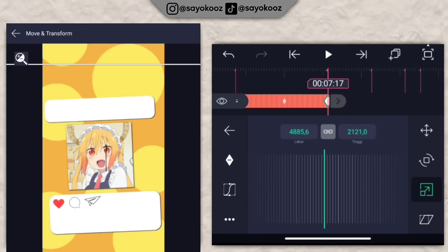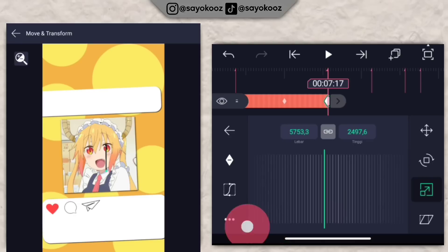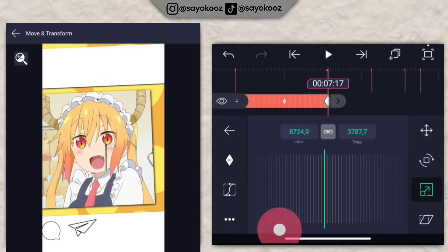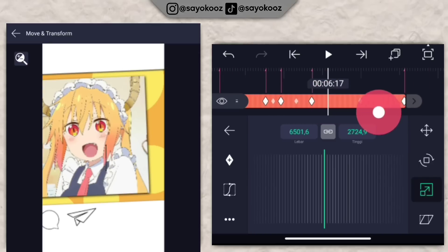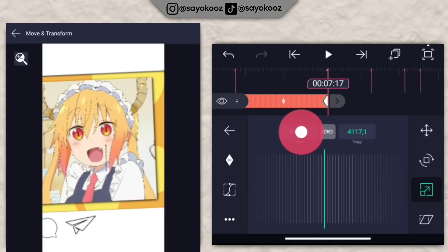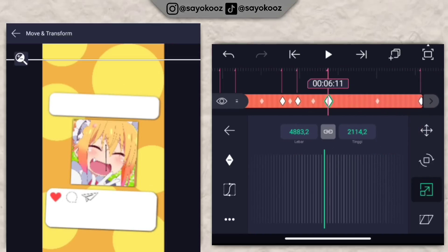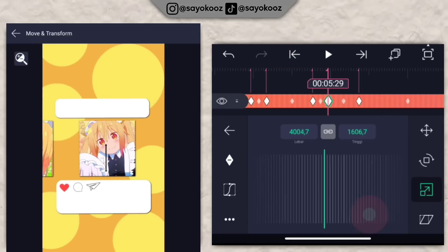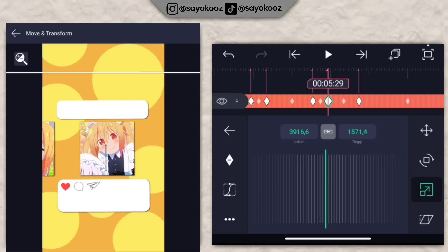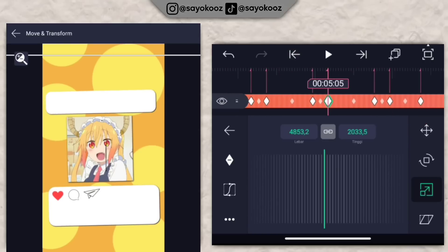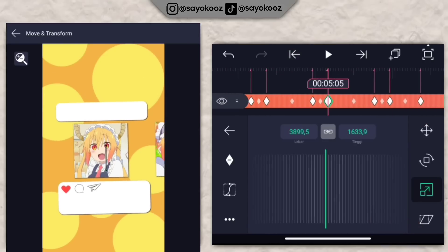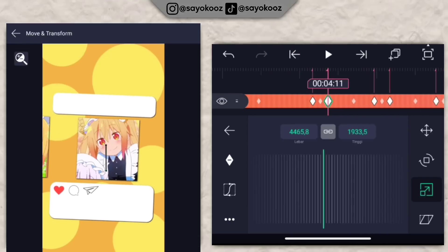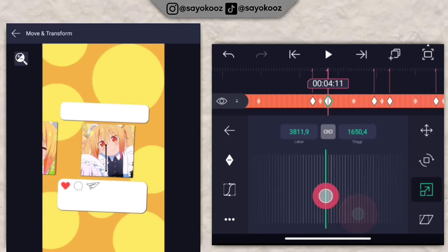Sampai di bagian akhir, zoom foto, besarin kayak gini. Lewati satu bit. Di bit yang terakhir biarin aja. Di bit sini kecilin seperti ini. Intinya lewati satu bit, di bit selanjutnya kecilin. Lakukan sampai di bagian awalnya lagi.